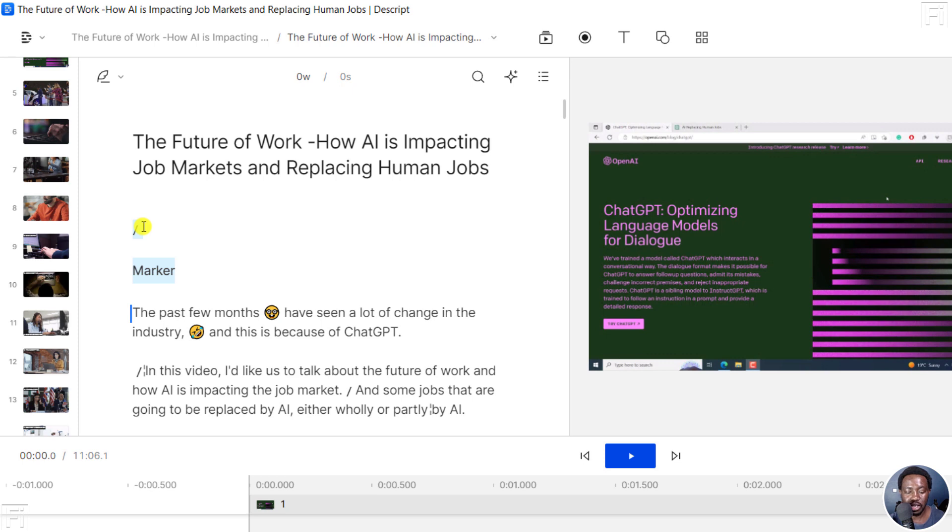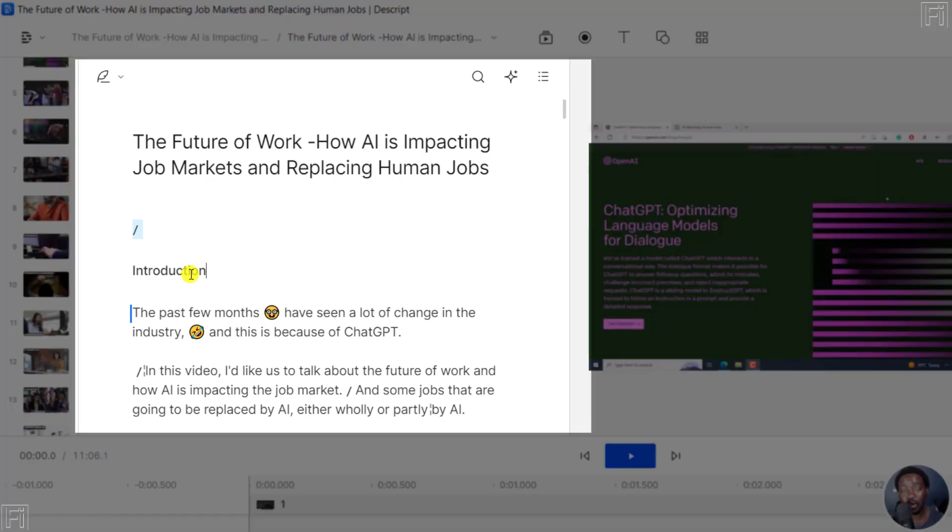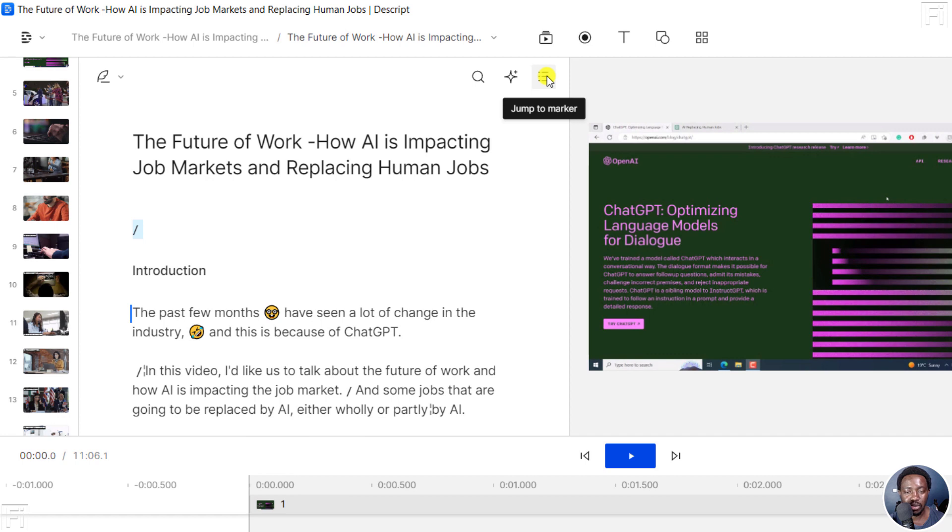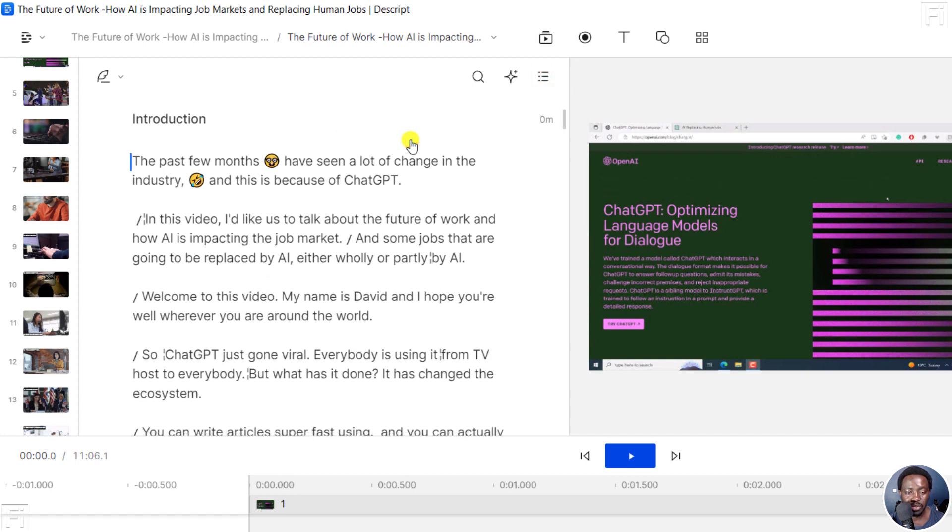What I'm going to do here is I'm going to title it because it's already selected and call it introduction. So when I add the marker, you'll notice we have a new menu here and it's the jump to marker menu. You can click on it and navigate to where you want it to be.